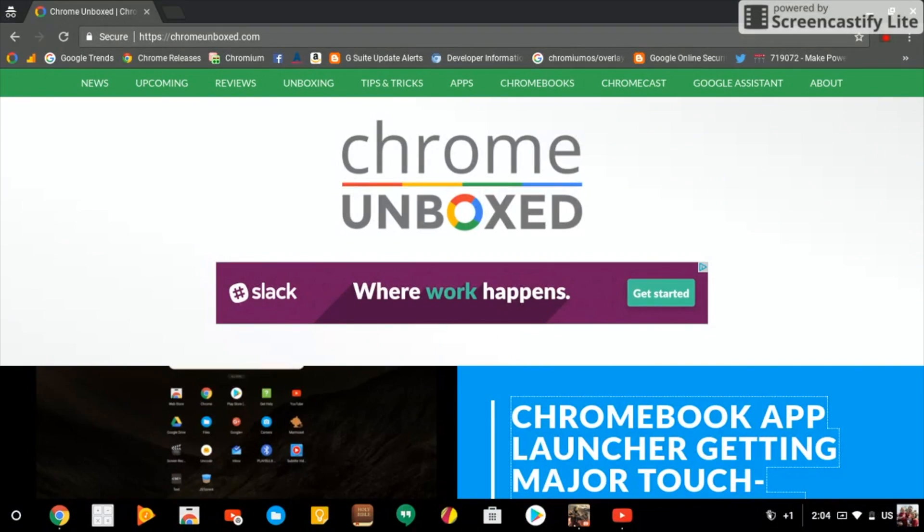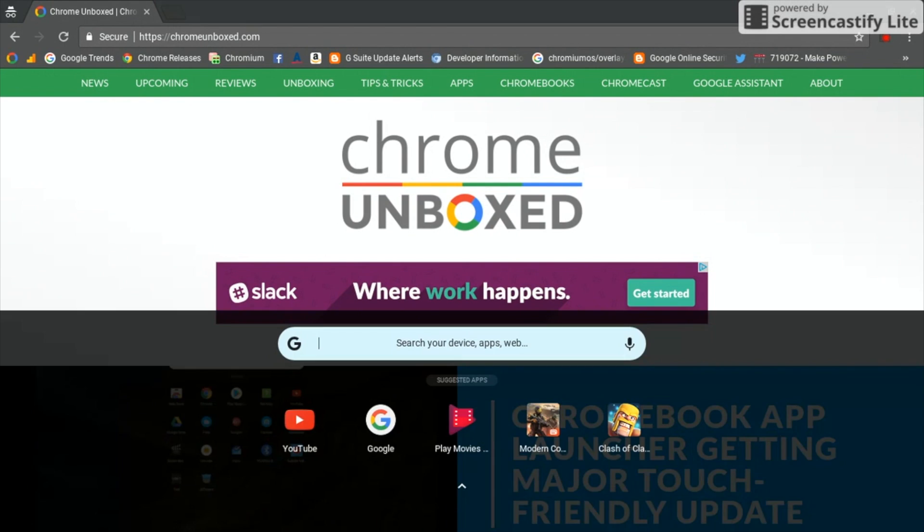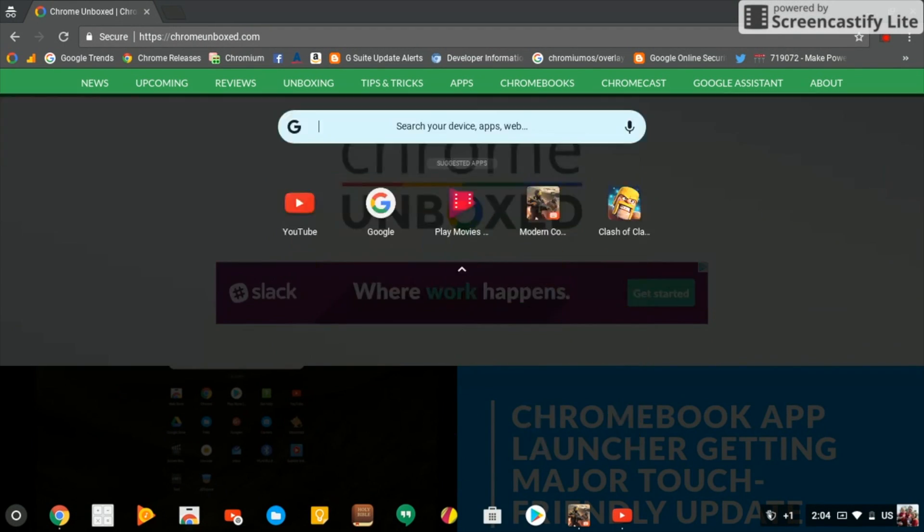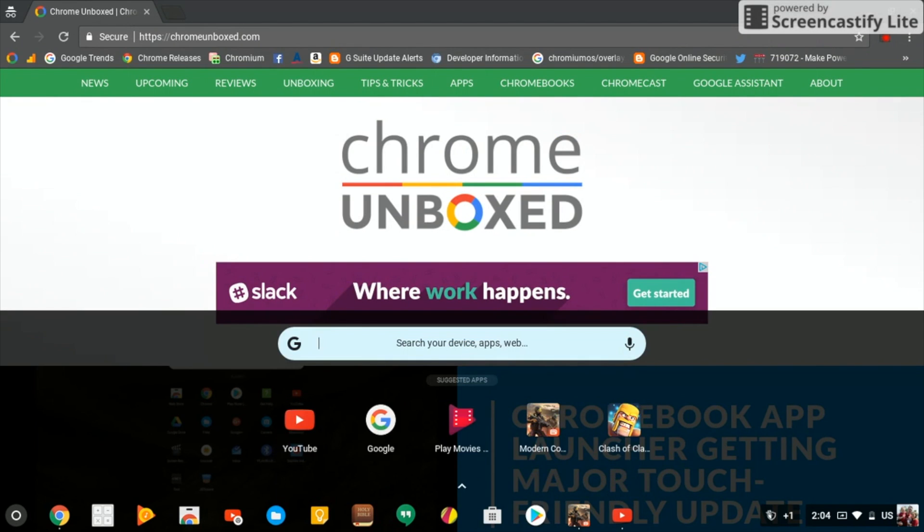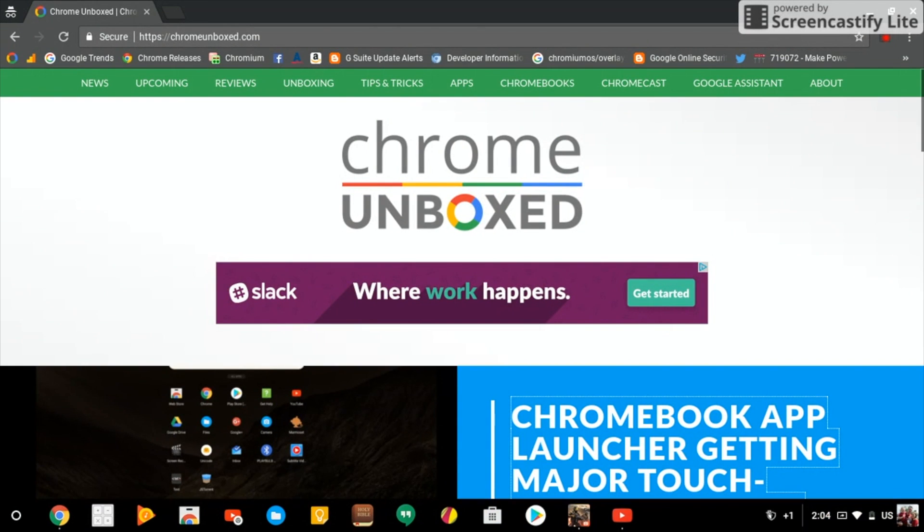But if you are in an app or a window, you can just click the search button on your keyboard, brings it up, swipe up, swipe down, and you're out of the way. I was curious to see how this would look with Android apps.